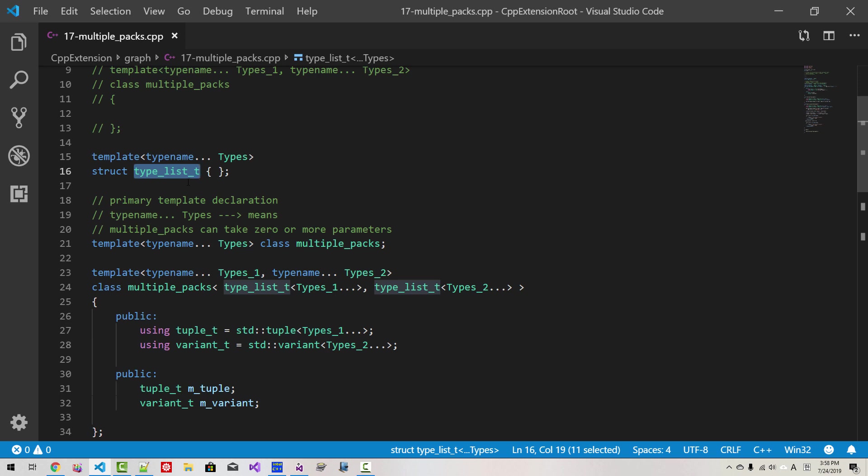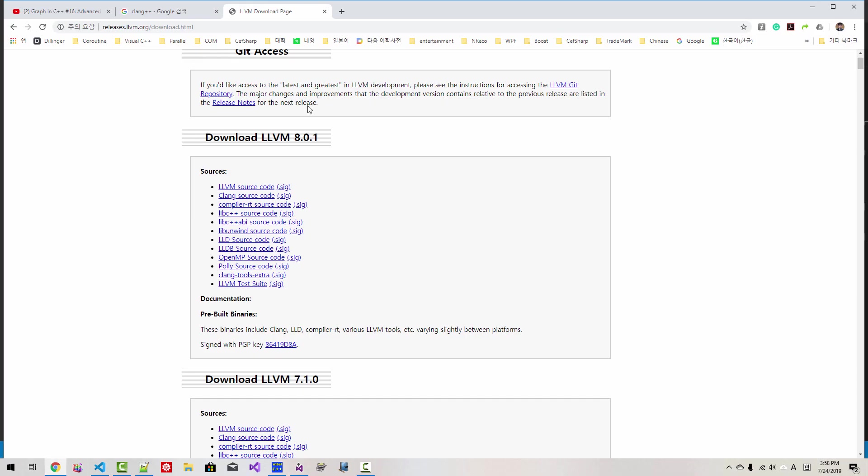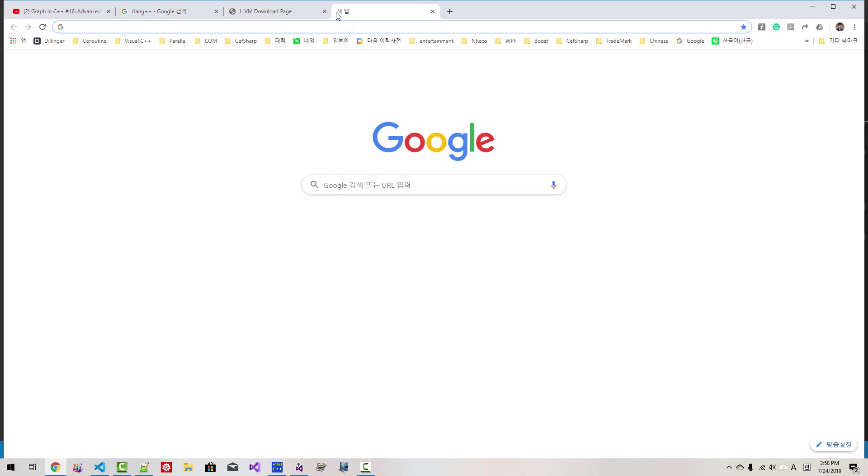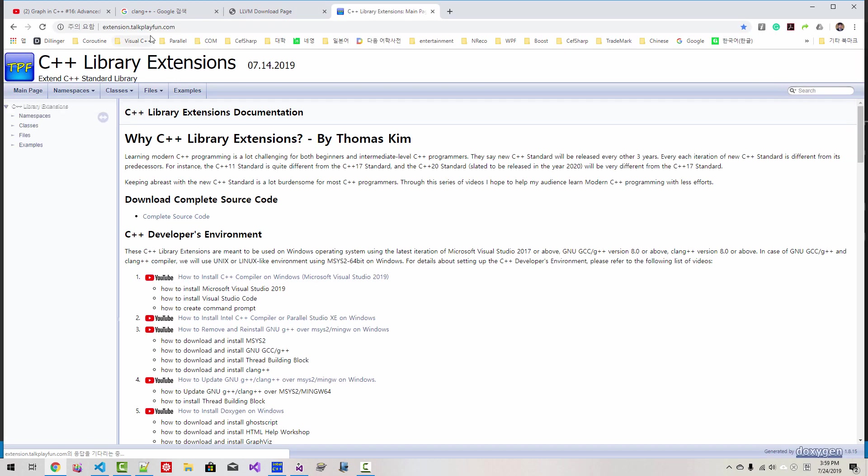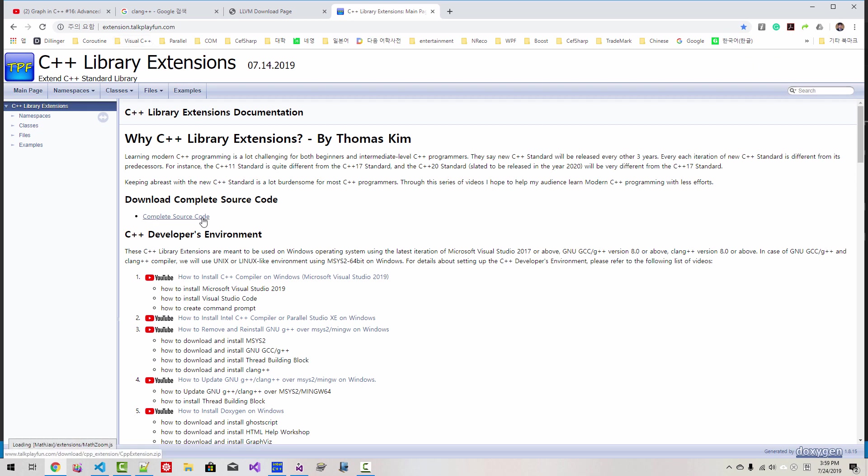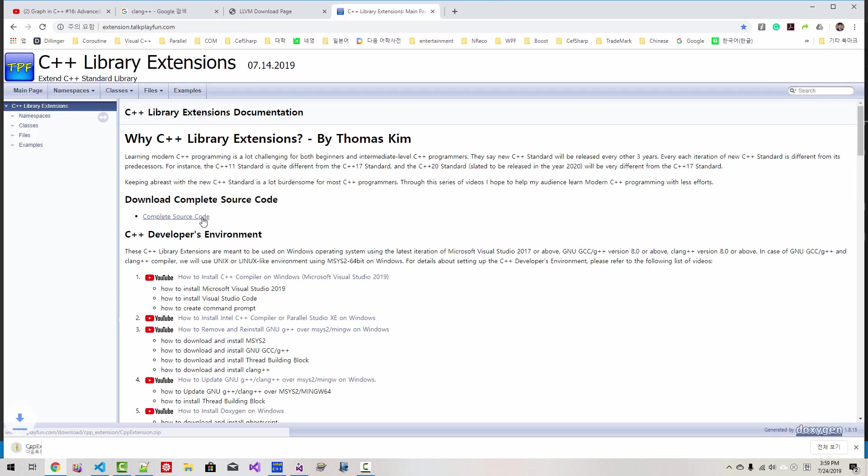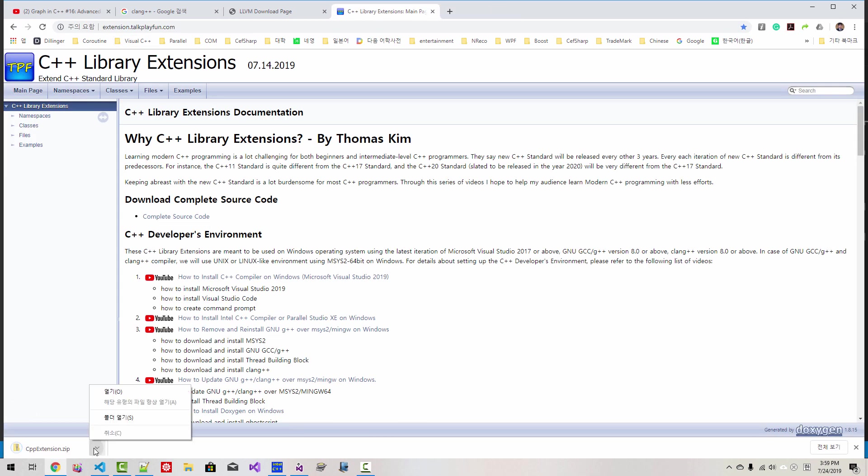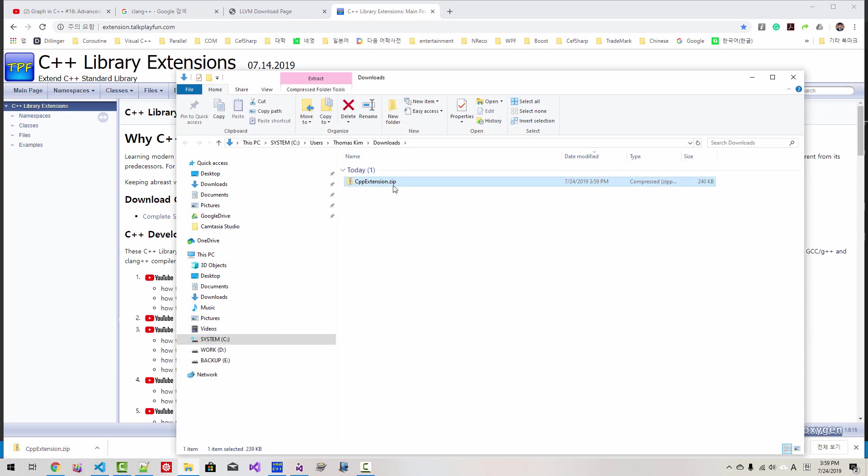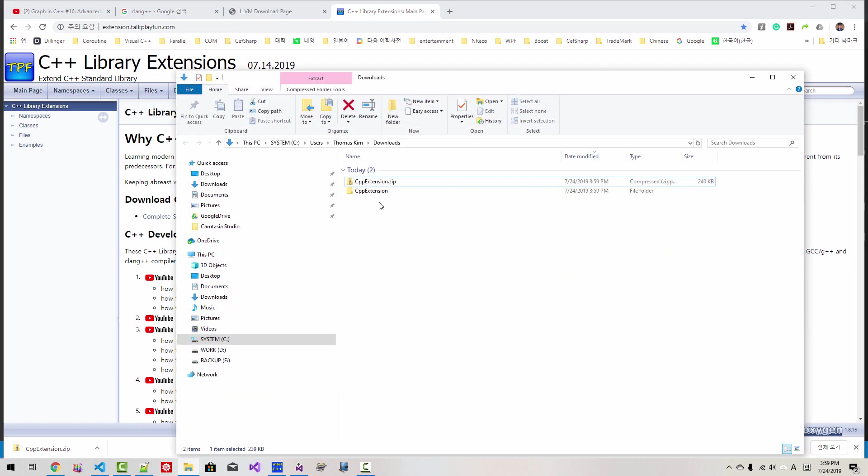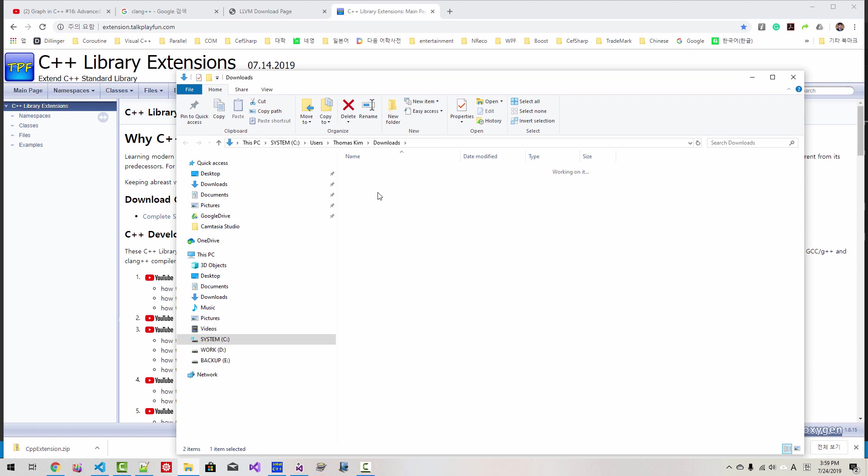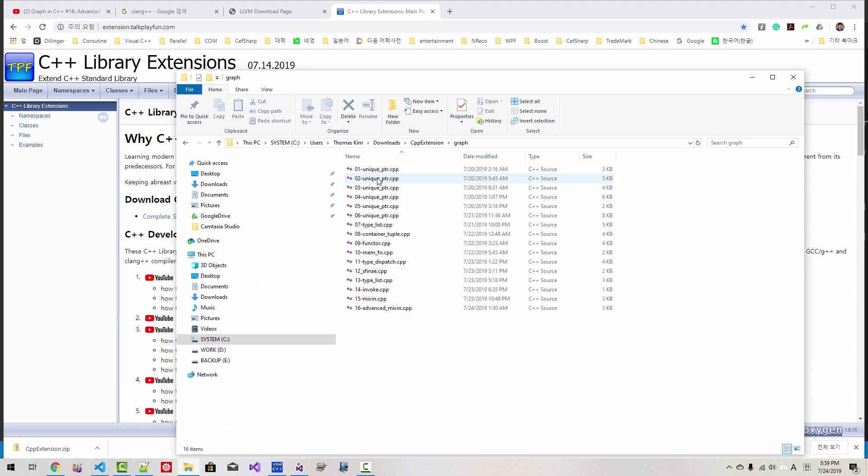This way we can specify multiple variadic template parameter packs. So we basically need to use type list. Type list plays a really important role in advanced C++ programming. I will upload complete source code to my website extension talk play fun. By the time you watch this video, you can click this link and download complete source code. So if you unzip it, you can find the cpp extension graph subfolder. In this subfolder you can find complete source code. Please subscribe to my YouTube channel. Thank you for watching.